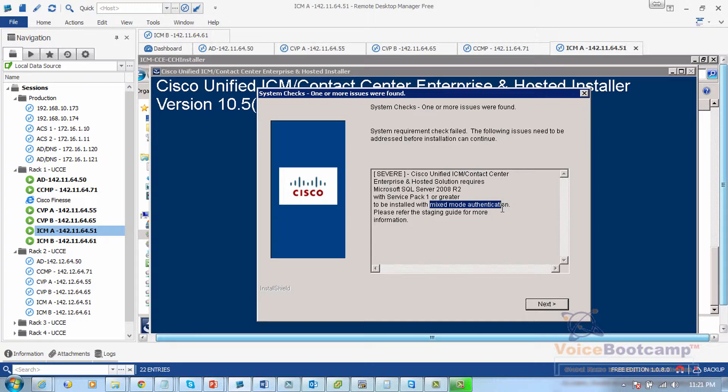You notice we do have Service Pack 1 or higher because we have Service Pack 3. But what we don't have is mixed mode authentication because we enabled only Windows authentication.